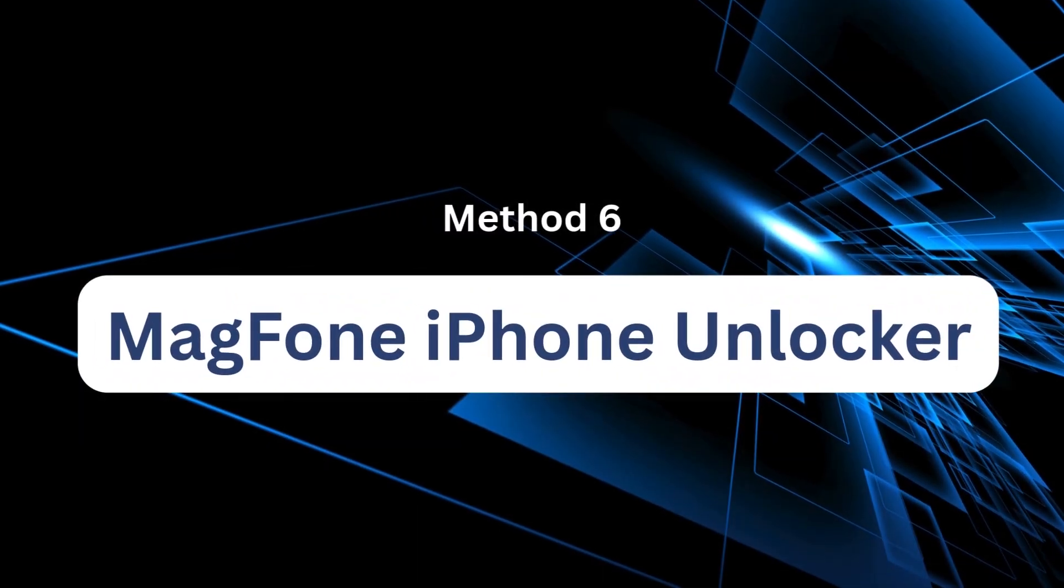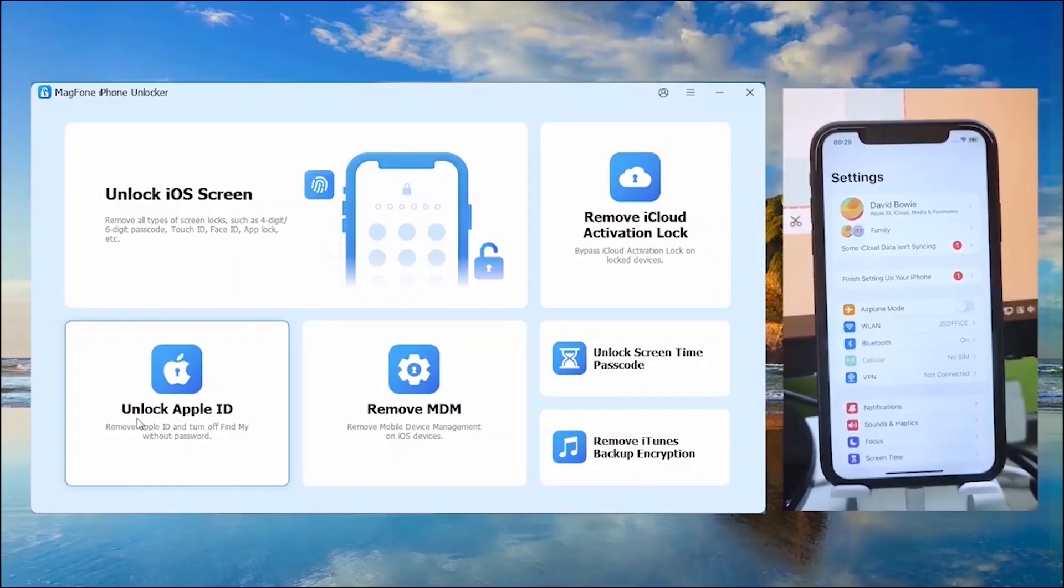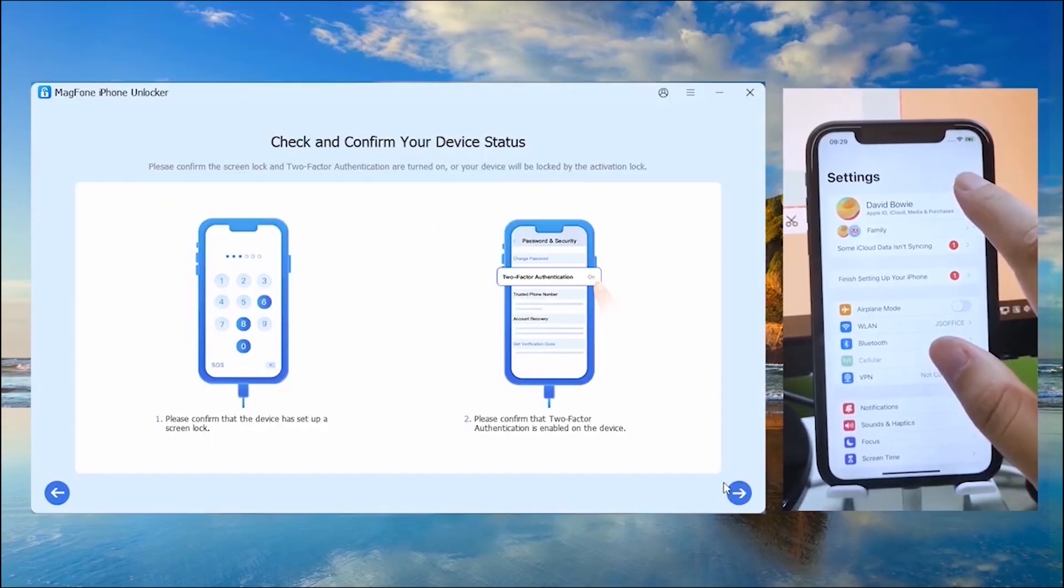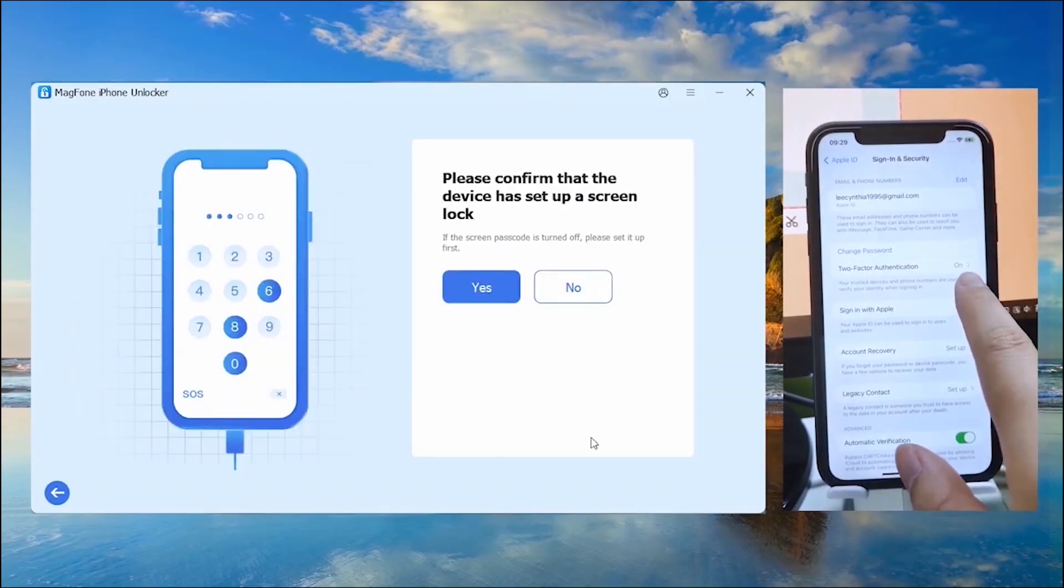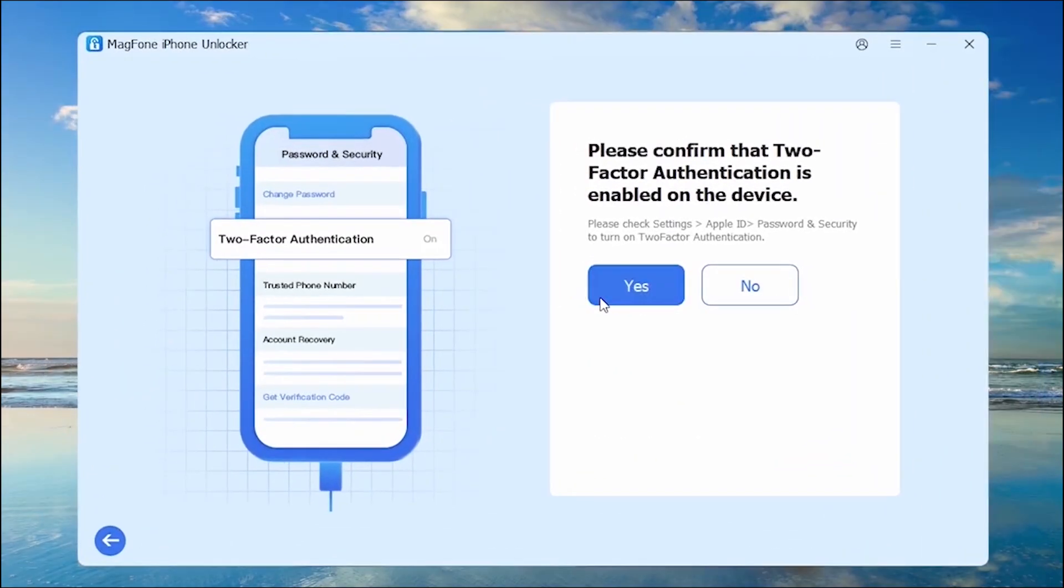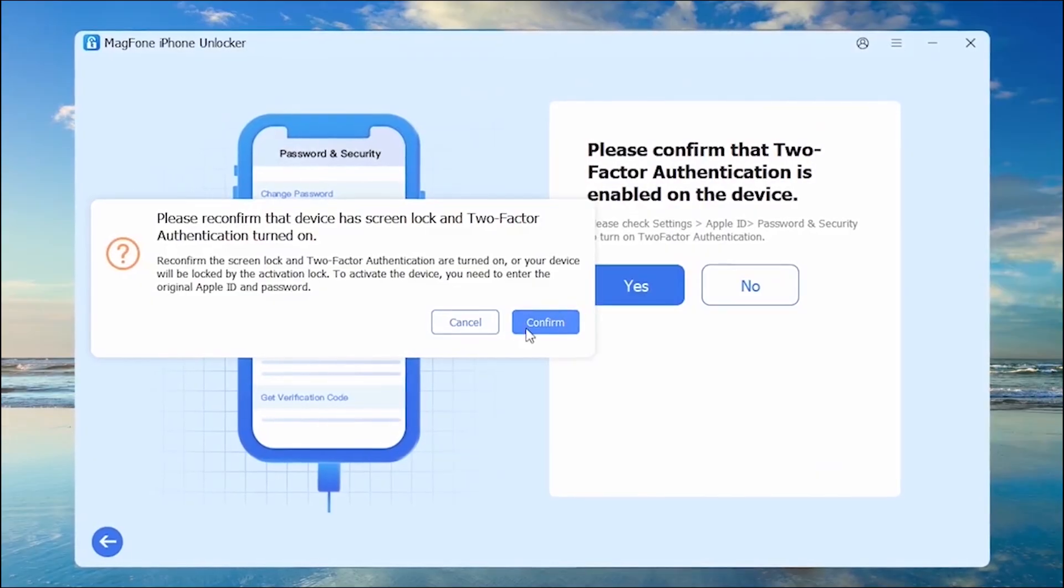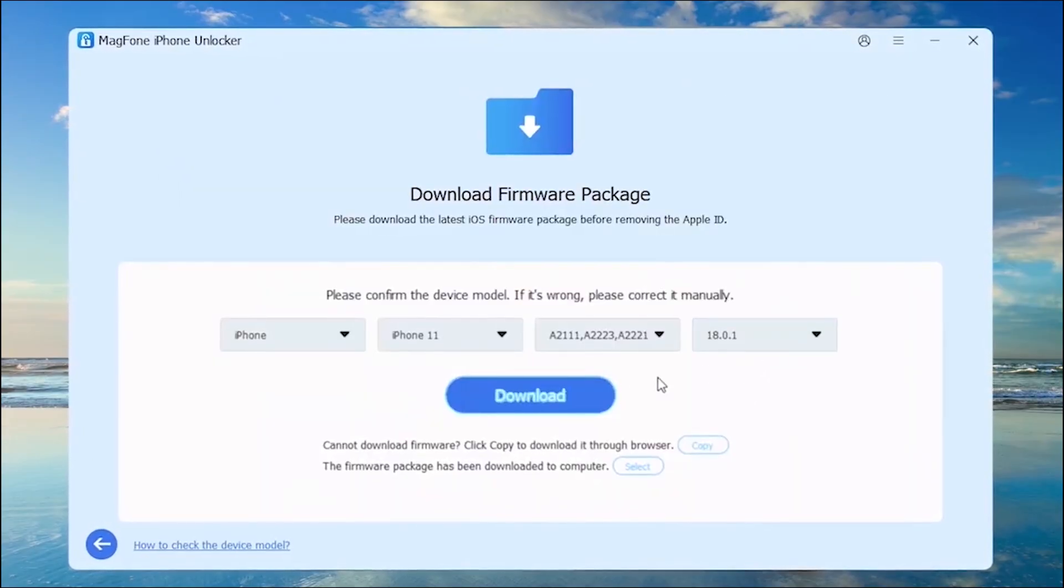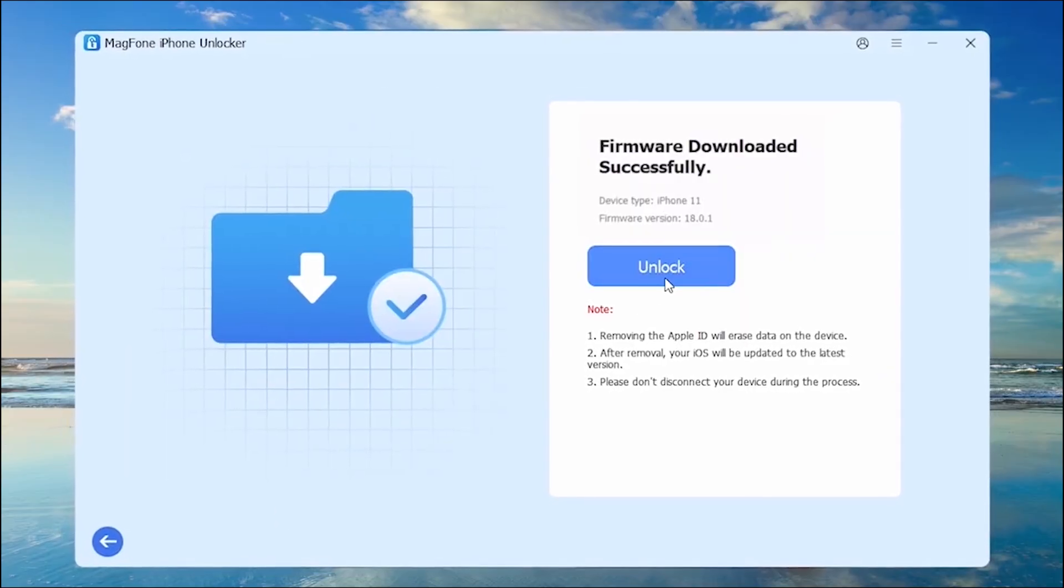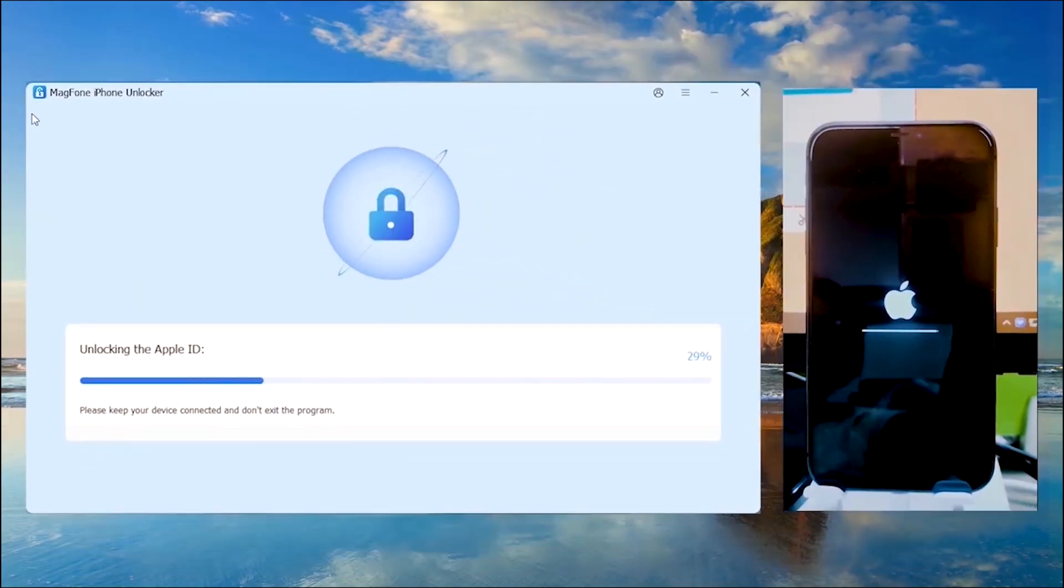Method 6: Magphone iPhone Unlocker. Finally, if you don't have the Apple ID password or access to the original credentials, you can use a professional tool like Magphone iPhone Unlocker. With this software, you can remove the Apple ID and unlink your iPhone from the account. Even if you don't know the password, it's quick, reliable, and helps you regain full access to your iPhone without restrictions.